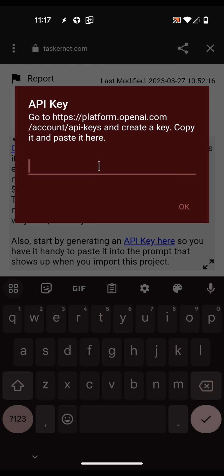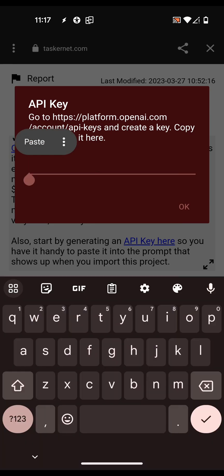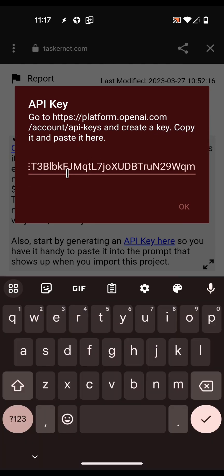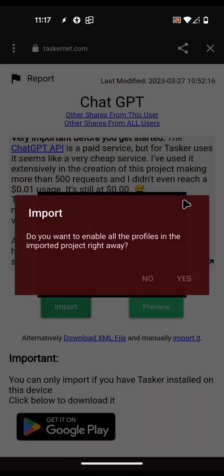Then you use your API key - I already have one here. This is a test API key that I'll delete after this video. I don't want to enable the profiles because, if you read the description, it's just a test profile for WhatsApp so I don't need that. I'm not going to enable it.